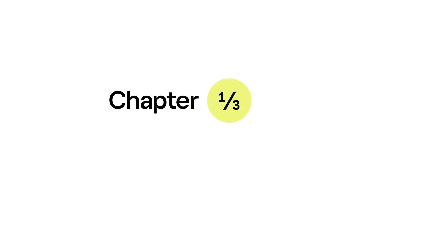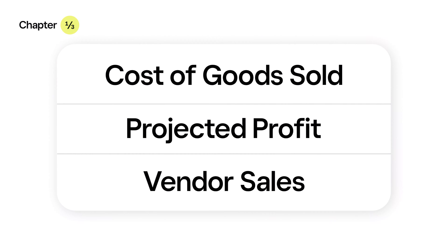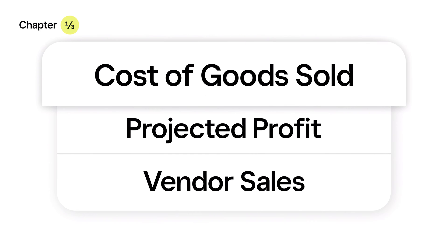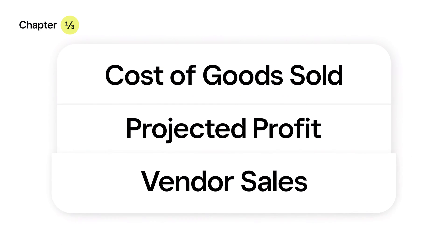Let's take a look at three reports available with Square for Retail Plus: Cost of Goods Sold, Projected Profit, and Vendor Sales.